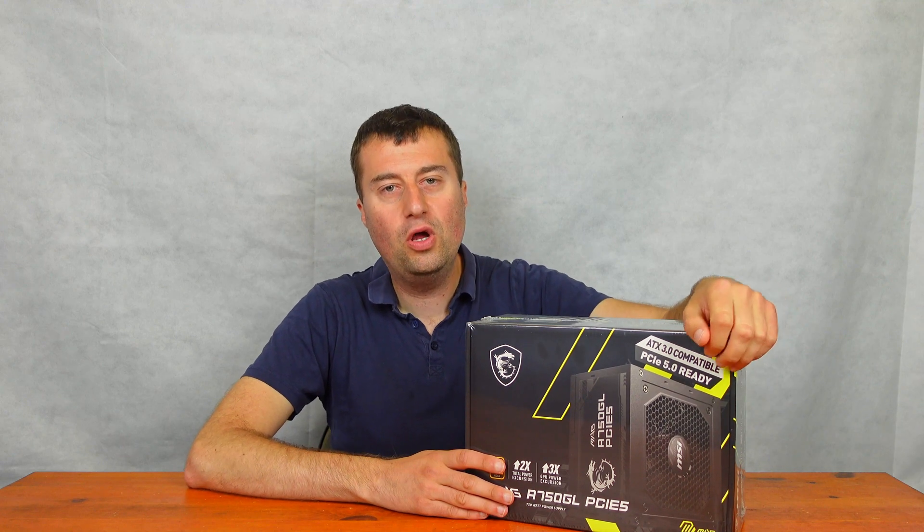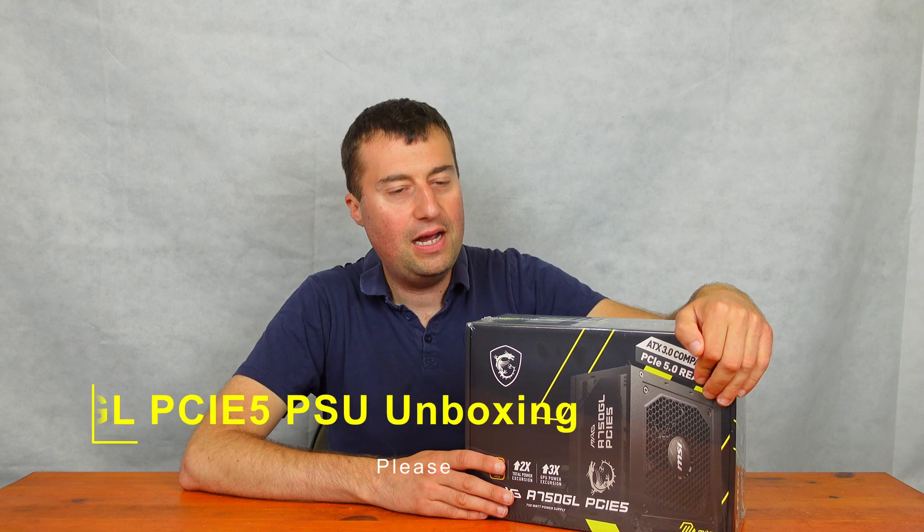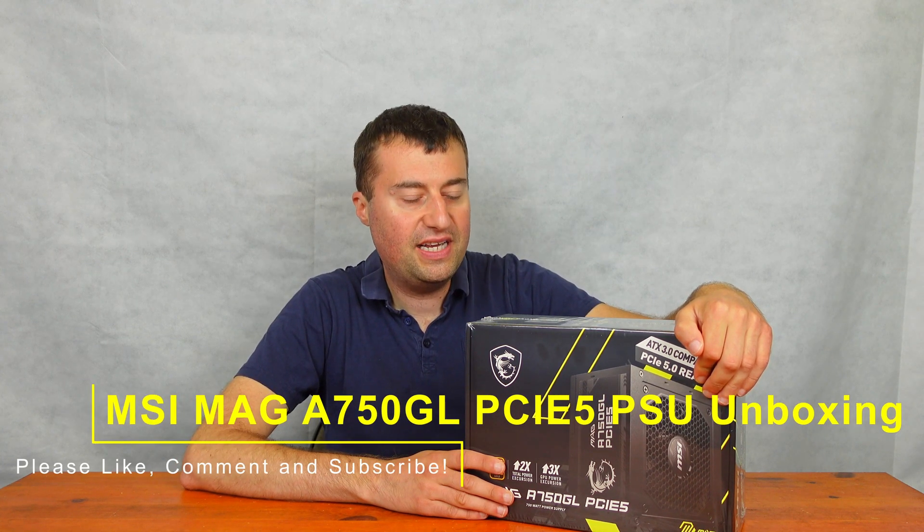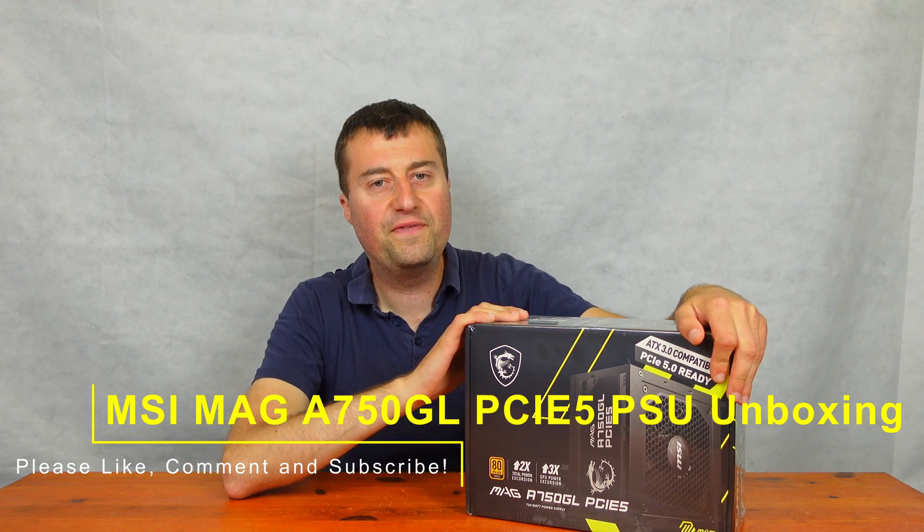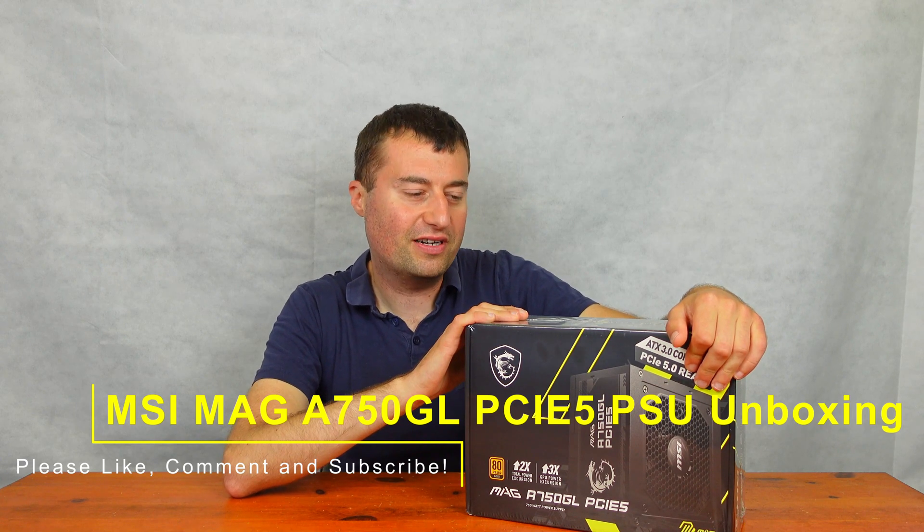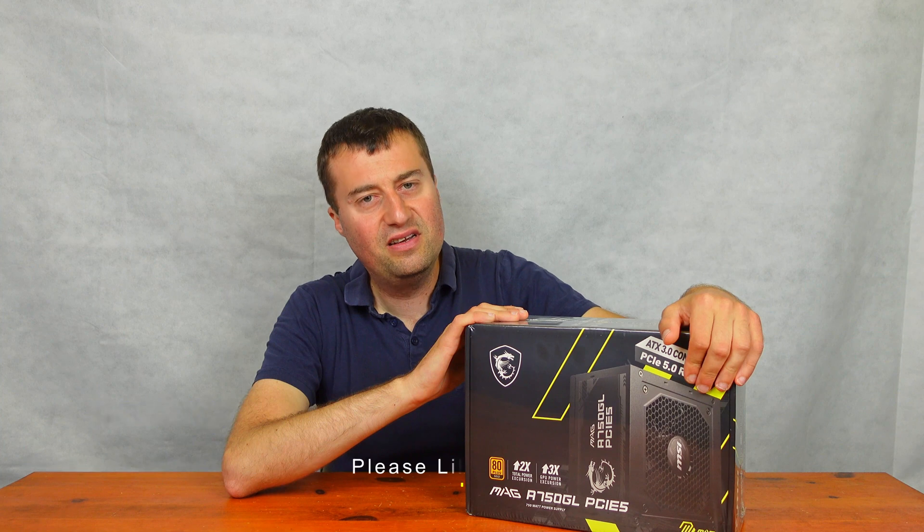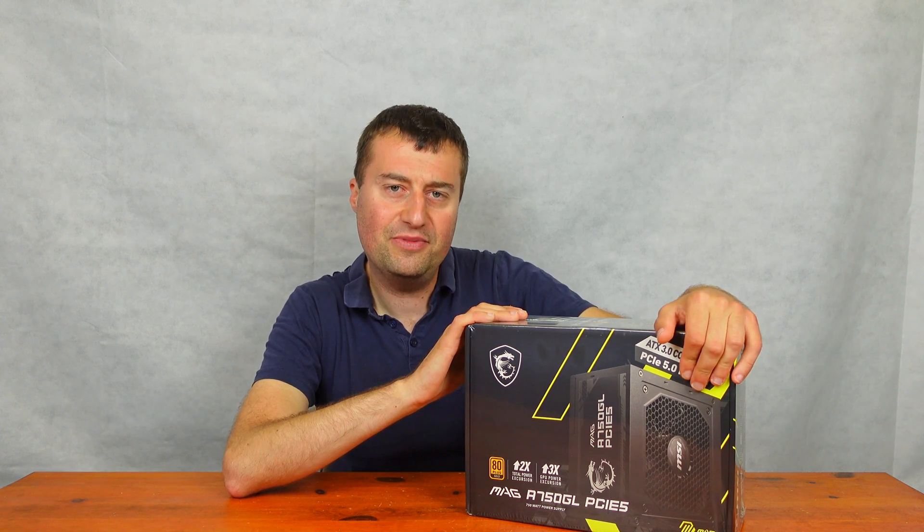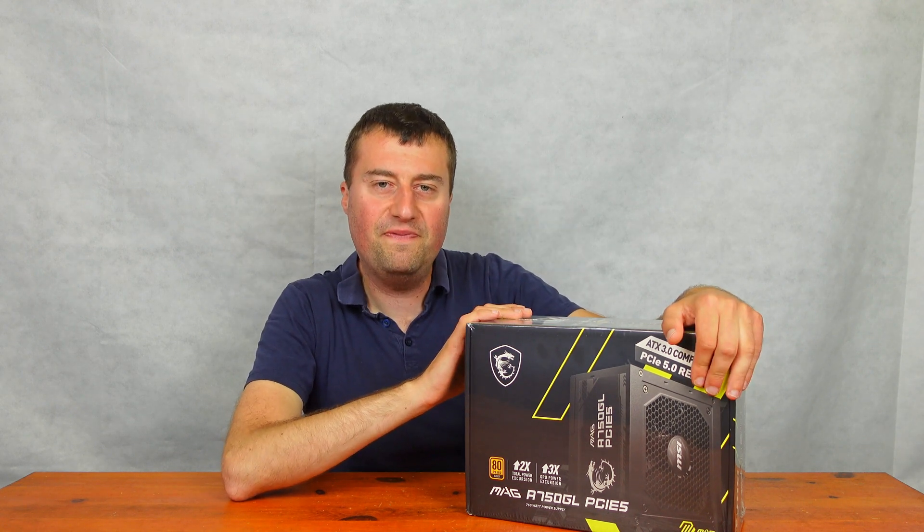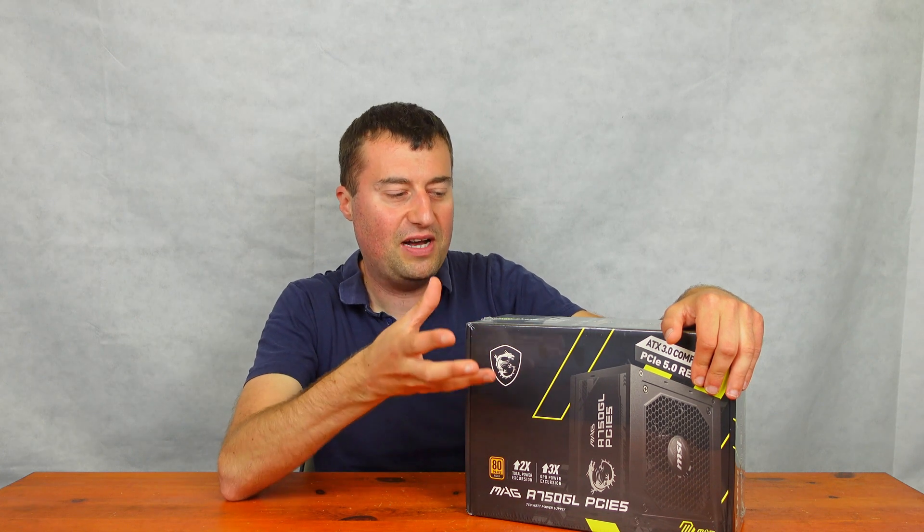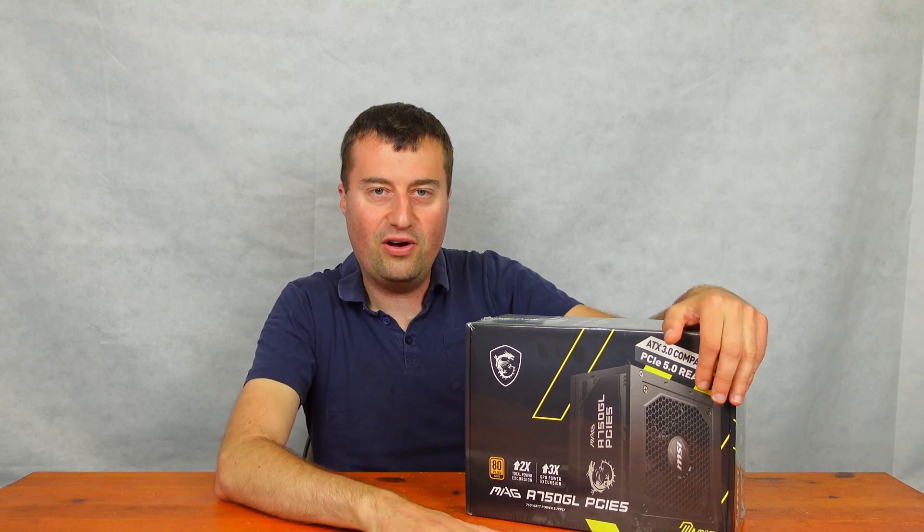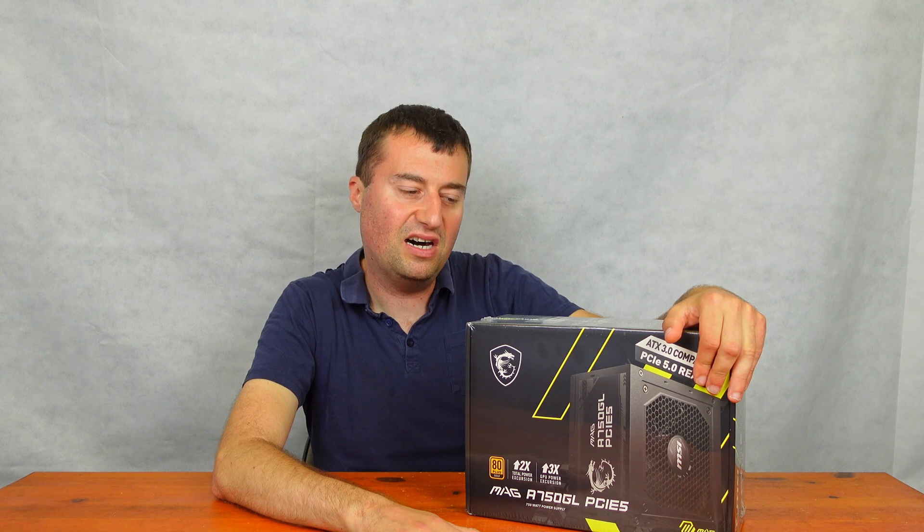In today's video, we will be taking an unboxing and an overview of the MSI MAG A750GL PCIe 5 Power Supply. Now regular viewers of my channel will know that I do quite like MSI products. And then I saw this 750 watt power supply come up from MSI for £95 on Amazon. I'm wanting to invest in my channel and go forward with these videos. I think this power supply will give me really great opportunity to go out and actually buy the more middle to sort of low end graphics cards.